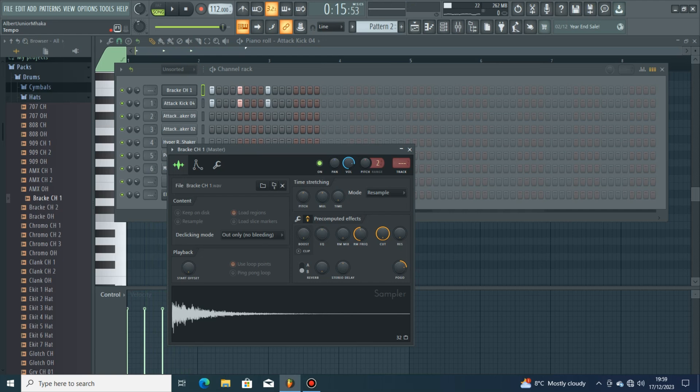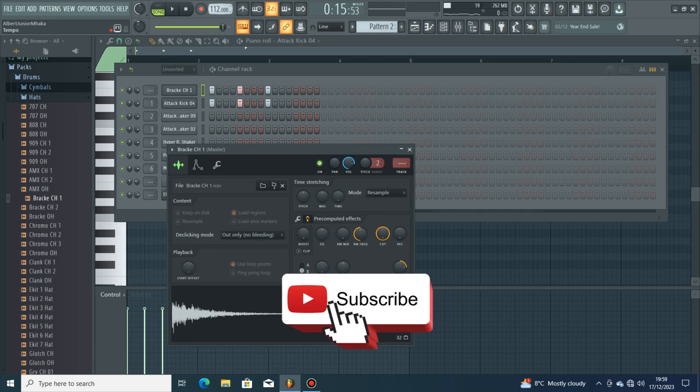Thank you all for watching. I hope I've shown you guys something that might be helpful — just to increase your workflow so you can create more different grooves with your hats, hi-hats, and shakers. I recommend you try this with shakers: use as many different shakers as you can and just mess with the envelopes.